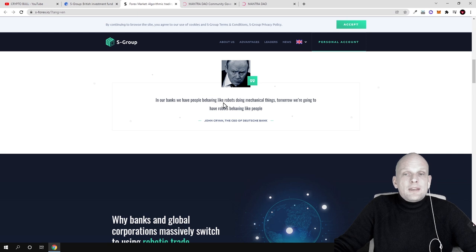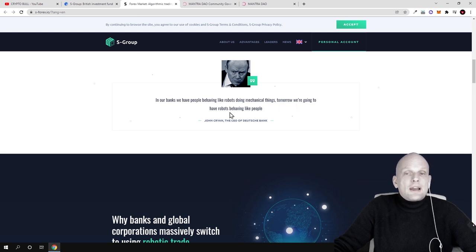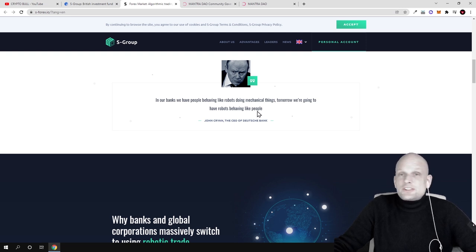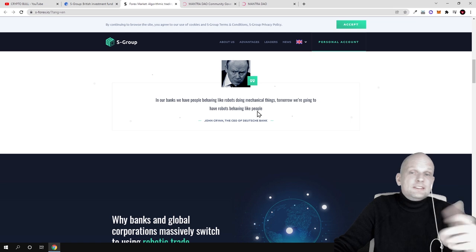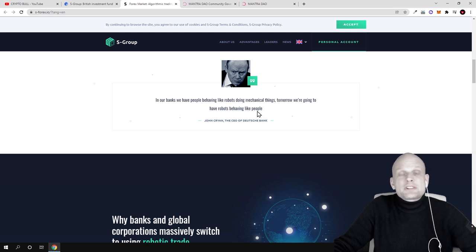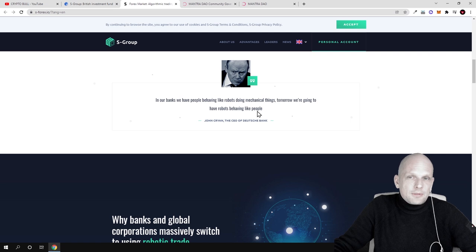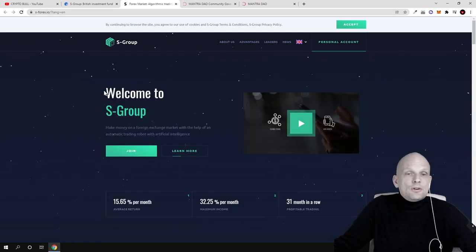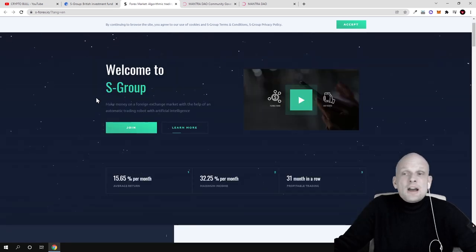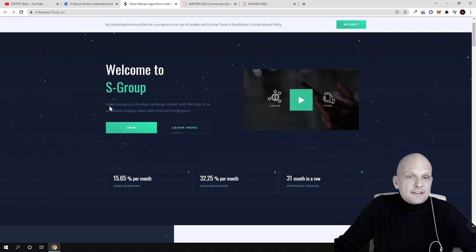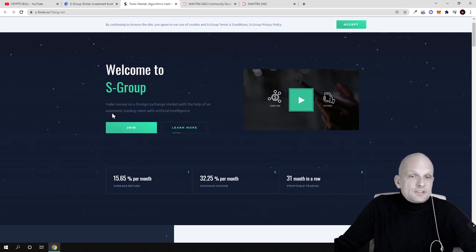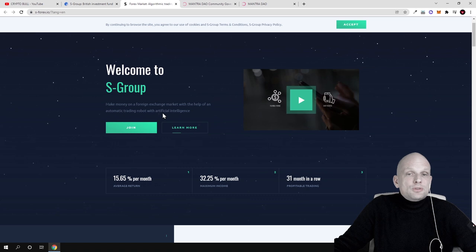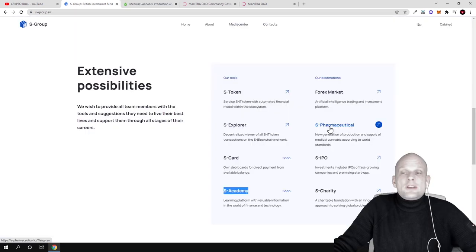This is what he meant at that time - that in the future there will be artificial trading platforms. S-Group has built this artificial forex trading. As you see, make money on foreign exchange market with the help of automatic trading robots with artificial intelligence.